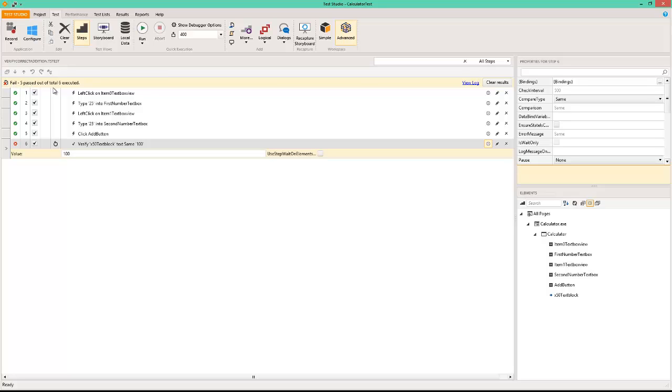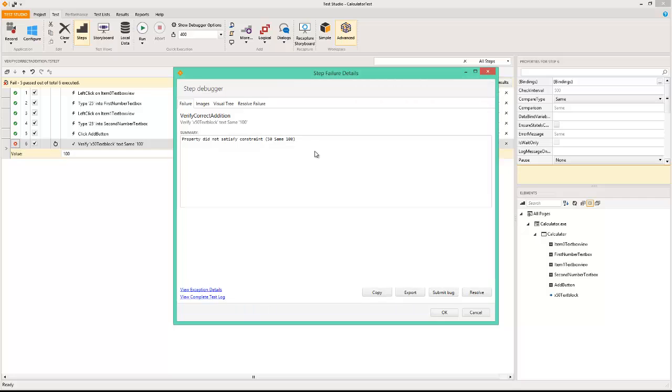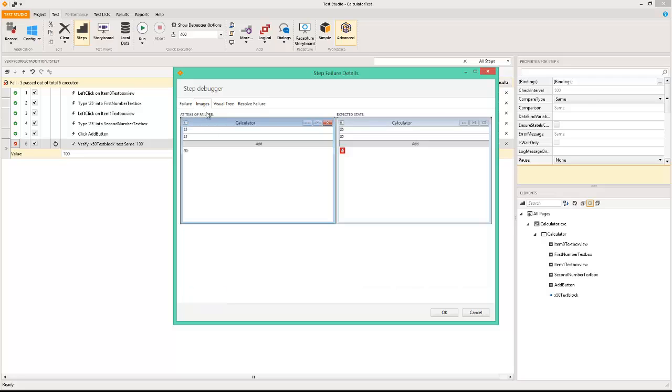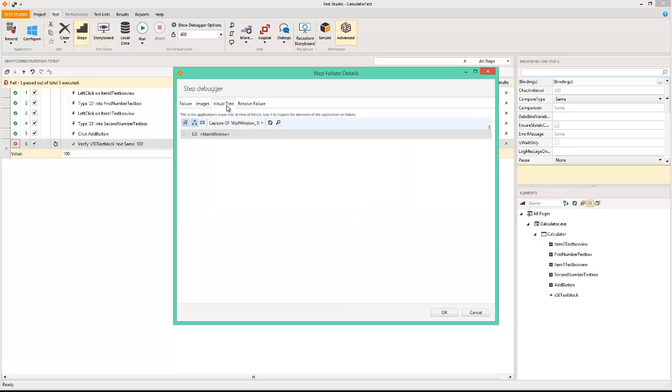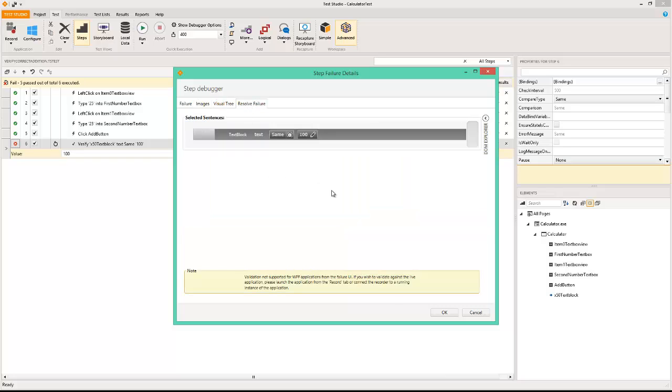You can see five passed out of six total. Click on this and you can see what was the exact error that was encountered: 50 is not same as 100. There are images that it is showing you and visual tree result failure. You can do all of those from right here.